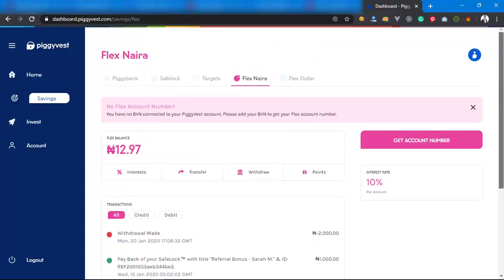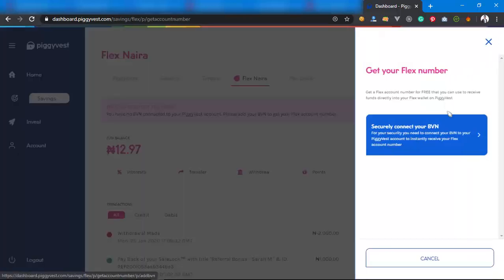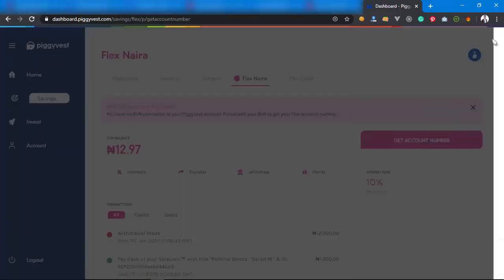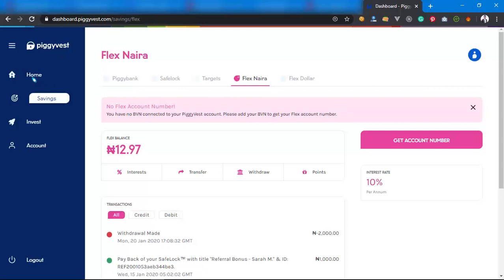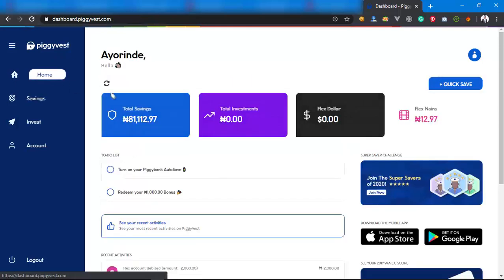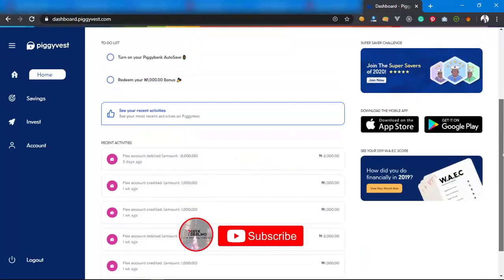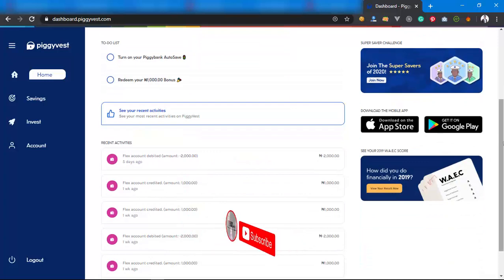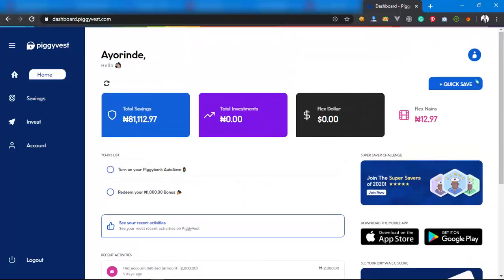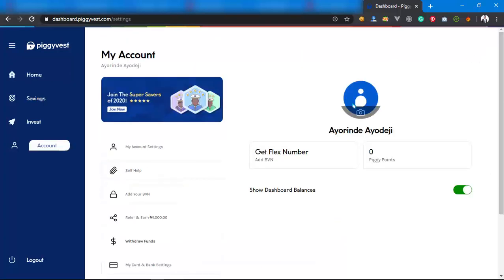That's how PiggyVest works. If I get my account number now I can be able to withdraw, if I have enough on it. So that's it. And also, this is PiggyVest's website.